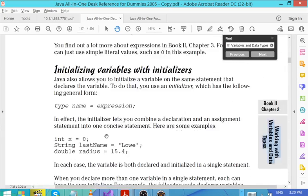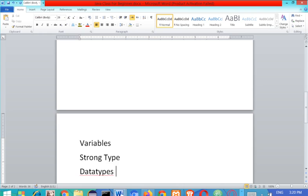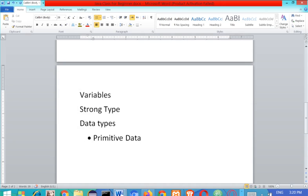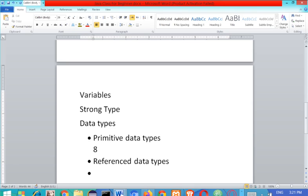You need to know about what we call data types. We have different data types in Java, but there are two types: one is the primitive type and the other is the reference type. Please read about this. Primitive data types are eight in number. So we have eight primitive data types: int, short, long, double, float, char, boolean, and byte.